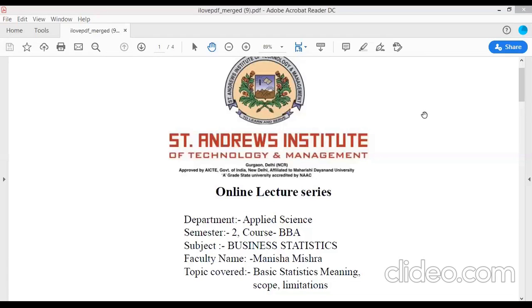Hello everyone, this is Manisha Mishra, Assistant Professor in Mathematics at the Applied Science Department at Centennial Institute of Technology and Management, Gurgaon. This college is affiliated to Mahershidyanand University.